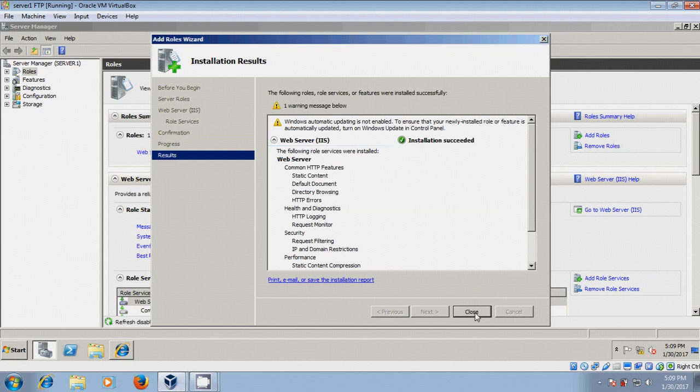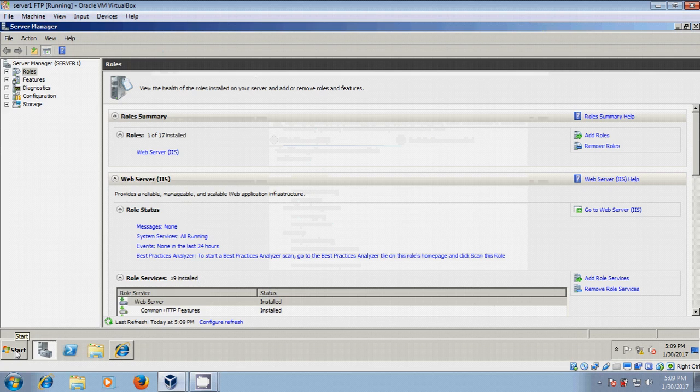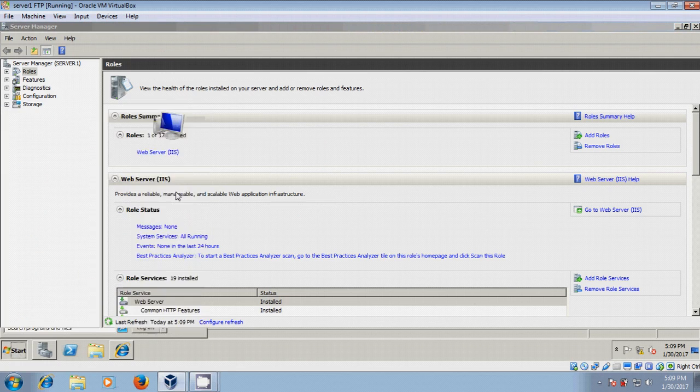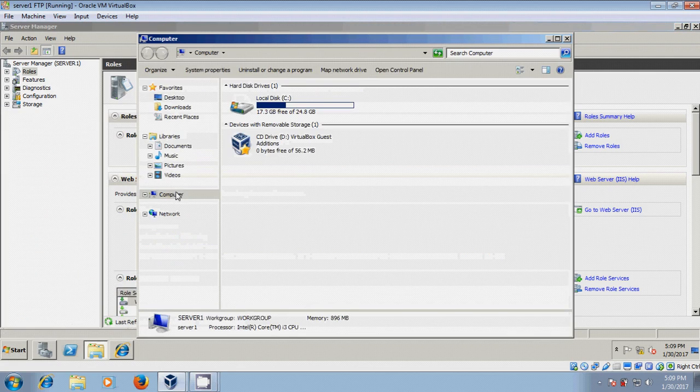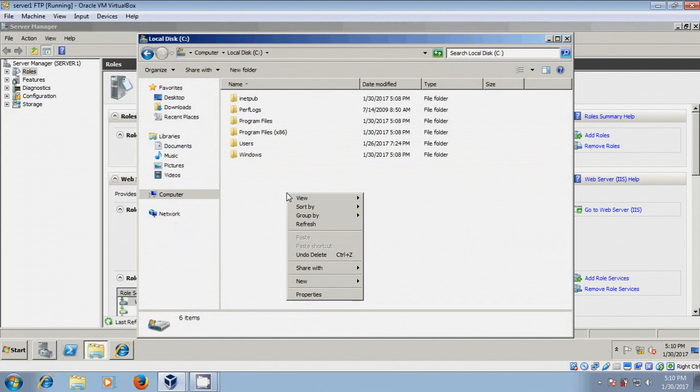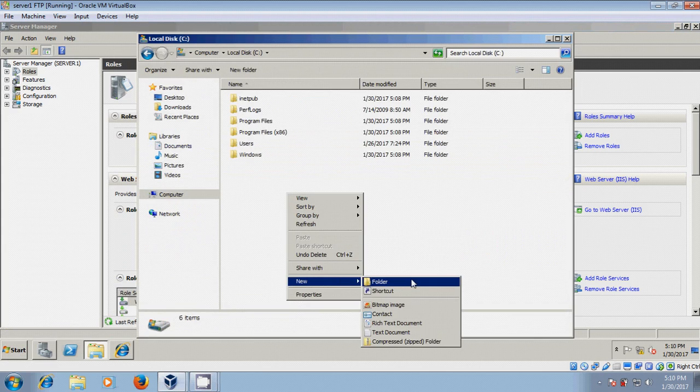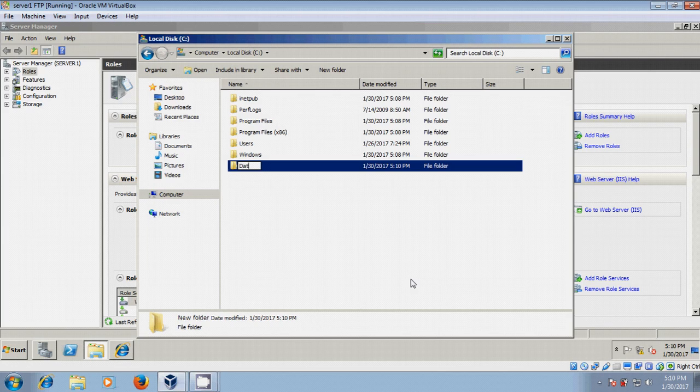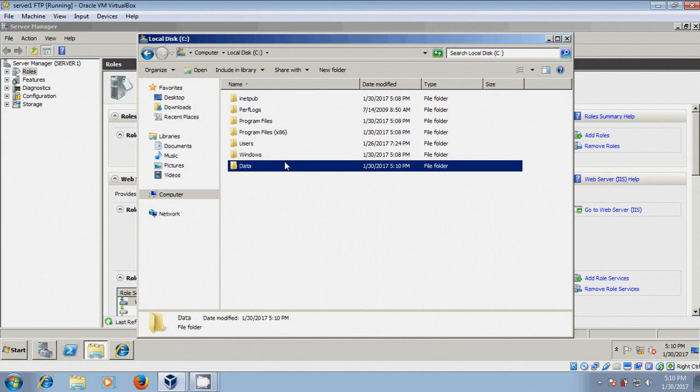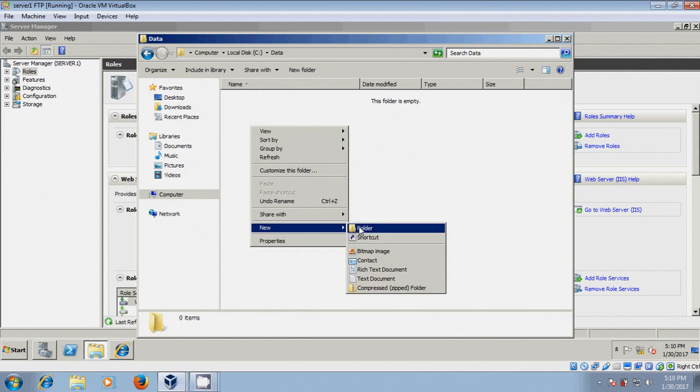After completing the installation, close this and come to start. Select open computer, come to C drive, and here I want to create one folder and I want to copy few files into this folder.